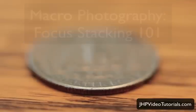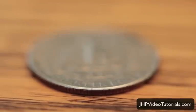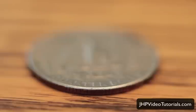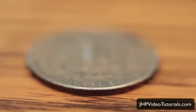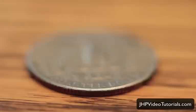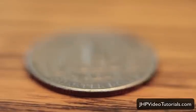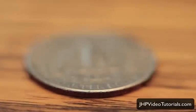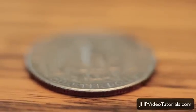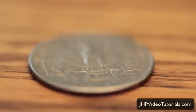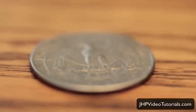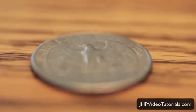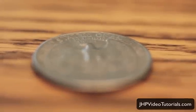Focus stacking, to put it simply, is just combining multiple exposures of the same object, in this case it's a US quarter, with different depth of fields. Notice how when I turn the focus ring, I'm walking through the sharpness of the quarter, or the depth of field.